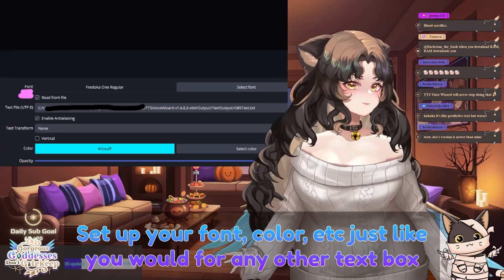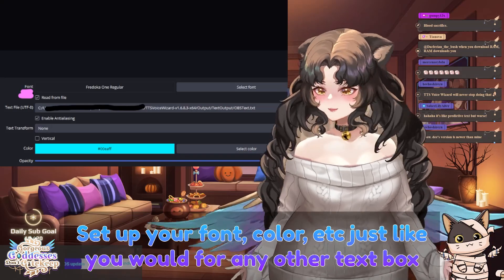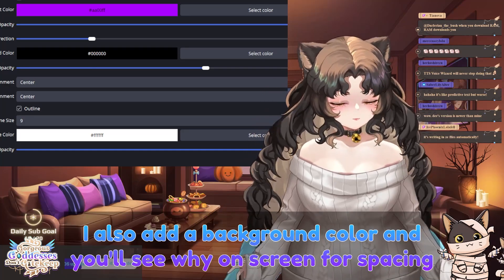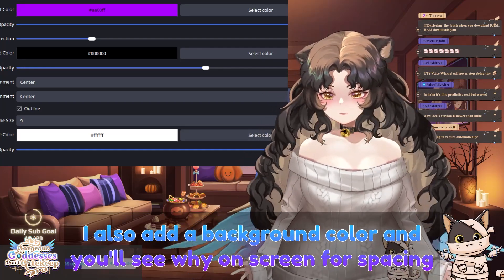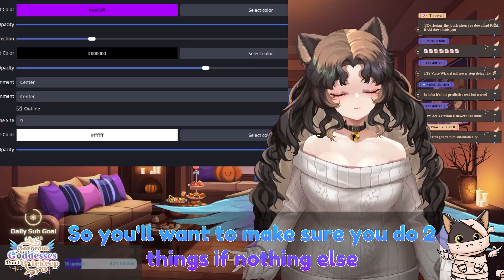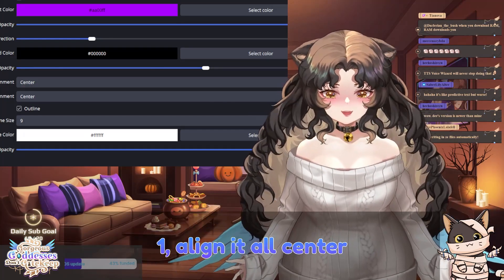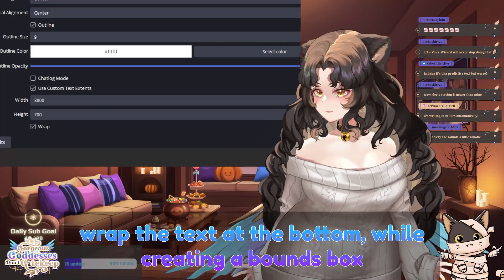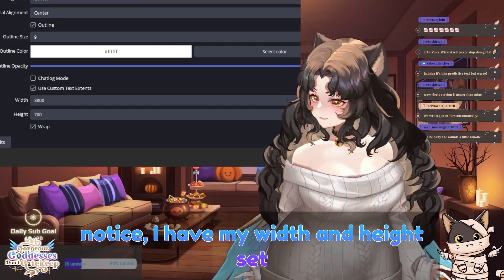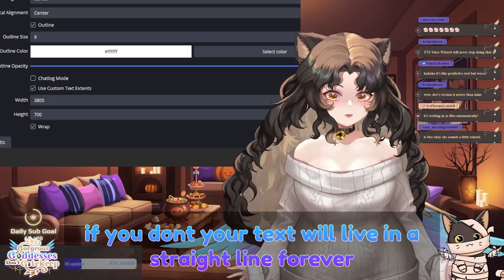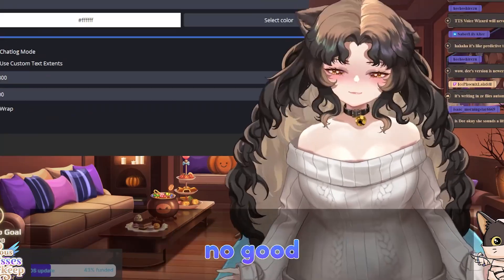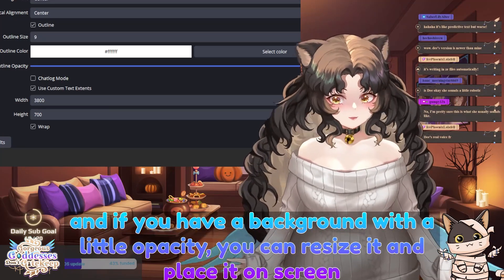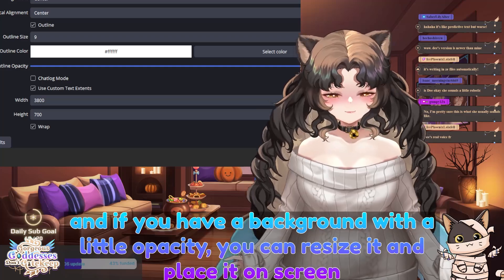Set up your font, color, etc. just like you would for any other text box. I like to be fancy and use a gradient of my brand colors. I also add a background color, and you'll see why on screen for spacing. Make sure you do two things if nothing else: one, align it all center; and two, wrap the text at the bottom while creating a bounding box. Notice I have my width and height set — you'll want to do the same. If you don't, your text will live in a straight line forever. Doing all this will create your text box on screen, and if you have a background with a little opacity, you can resize it and place it on screen.